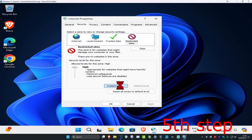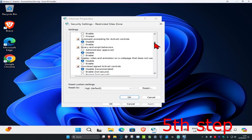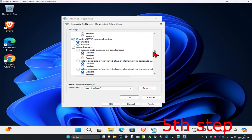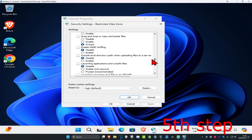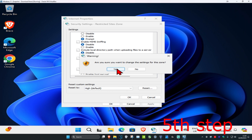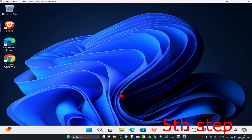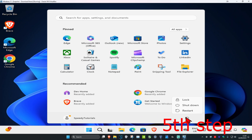For the last one, click on Restricted Sites, then Custom Level. Scroll down until you find 'Launching applications and unsafe files,' set it to Prompt, and click OK. Click Yes, then Apply, then OK. Now just restart your computer and the problem should be fixed.